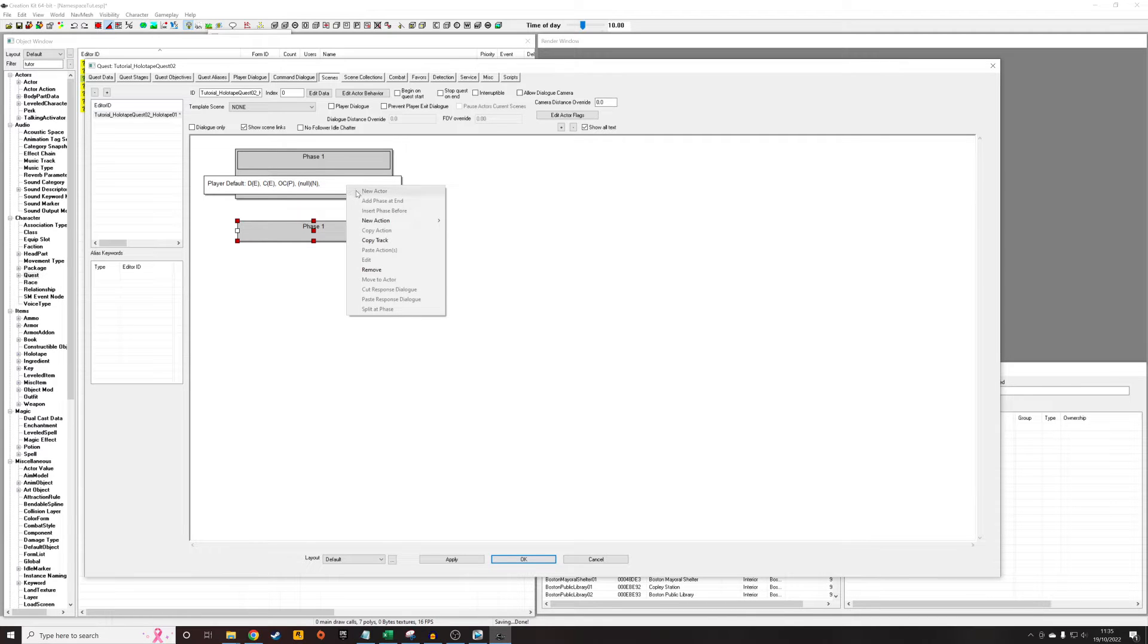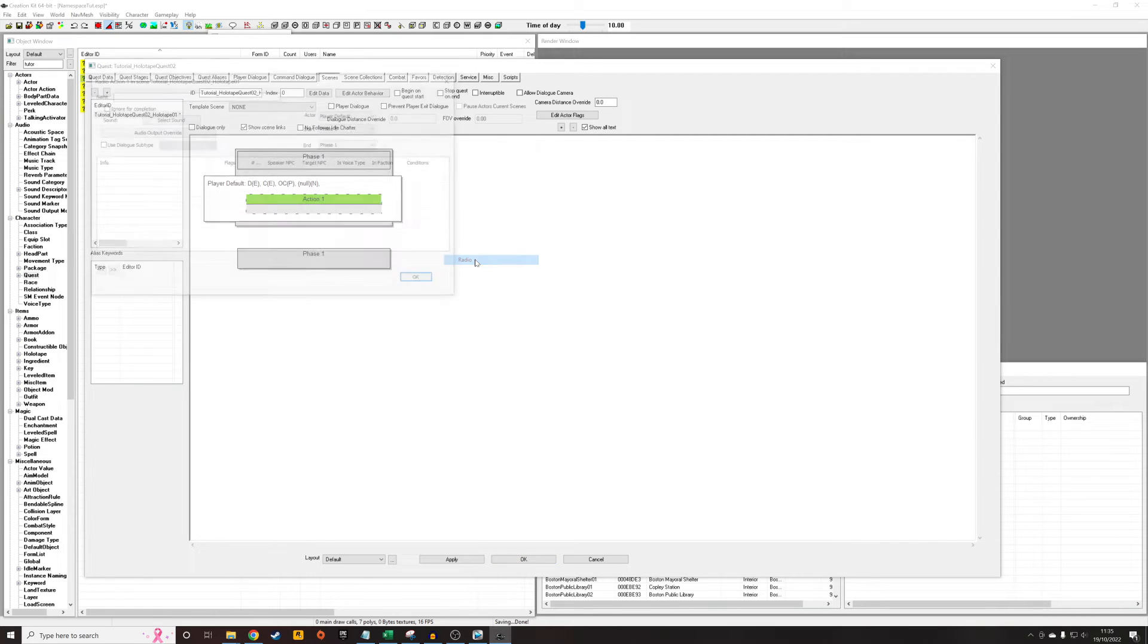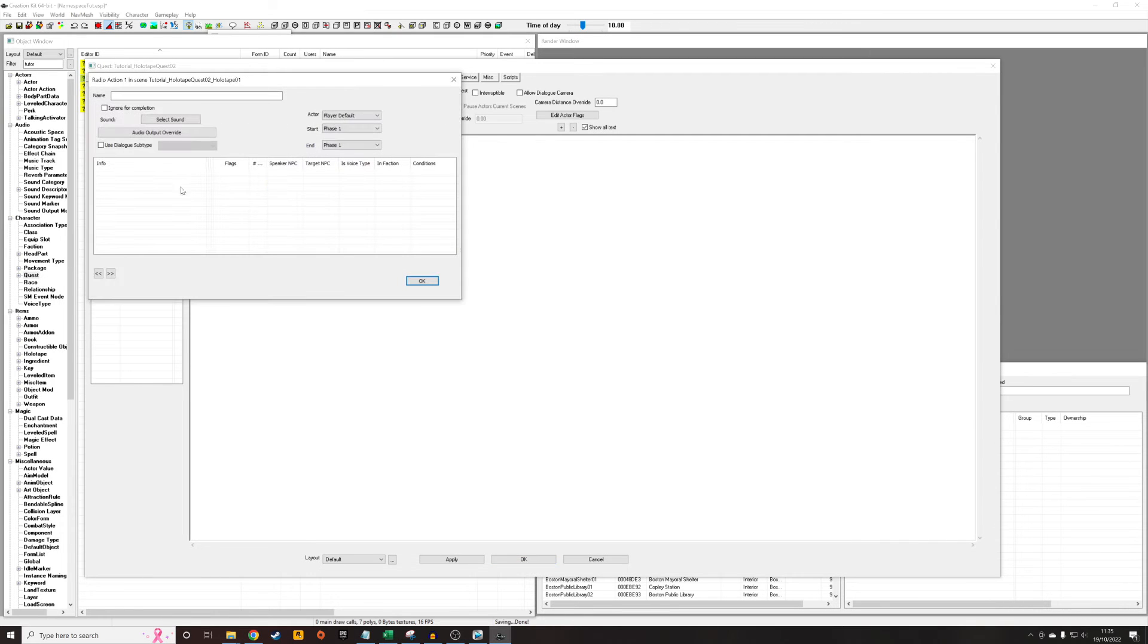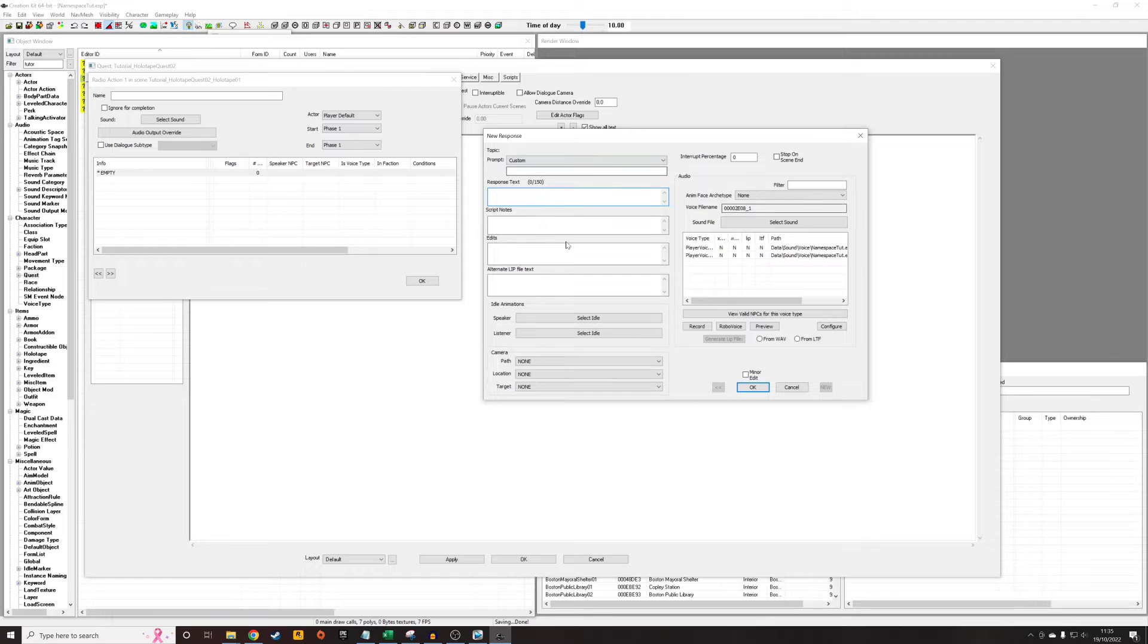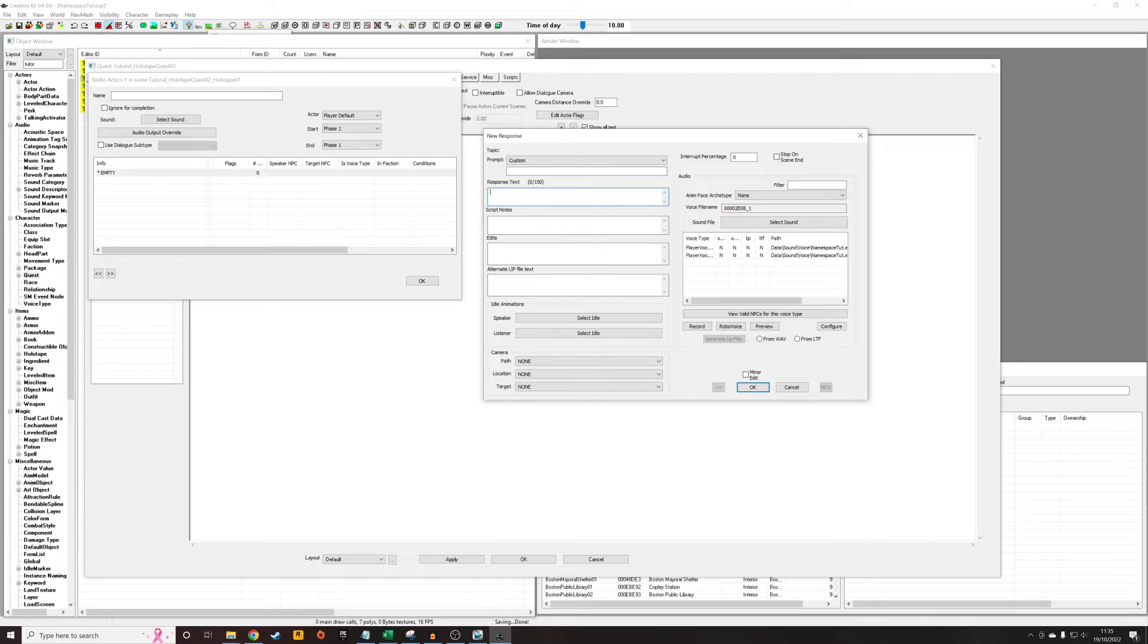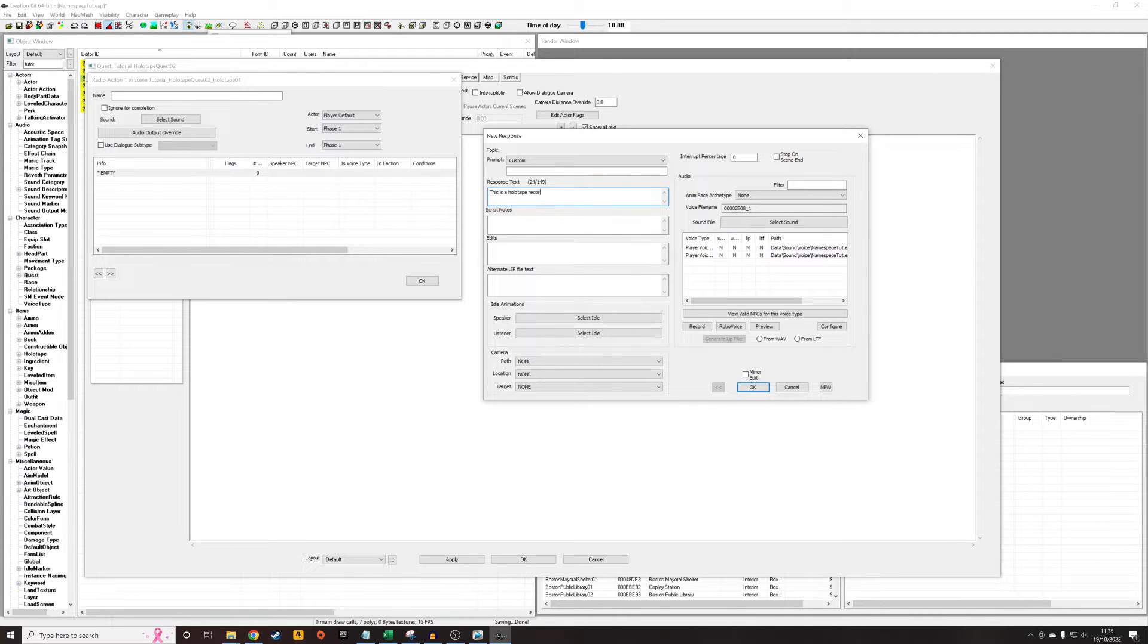Right click again, new action, radio. We actually want it to be radio, not dialogue. So hit radio and we're going to get this thing. Right click new, double click into the empty thing and it pulls up this dialogue. This is where what's going to actually be said. I'm going to say, this is a holotape recording for a tutorial.